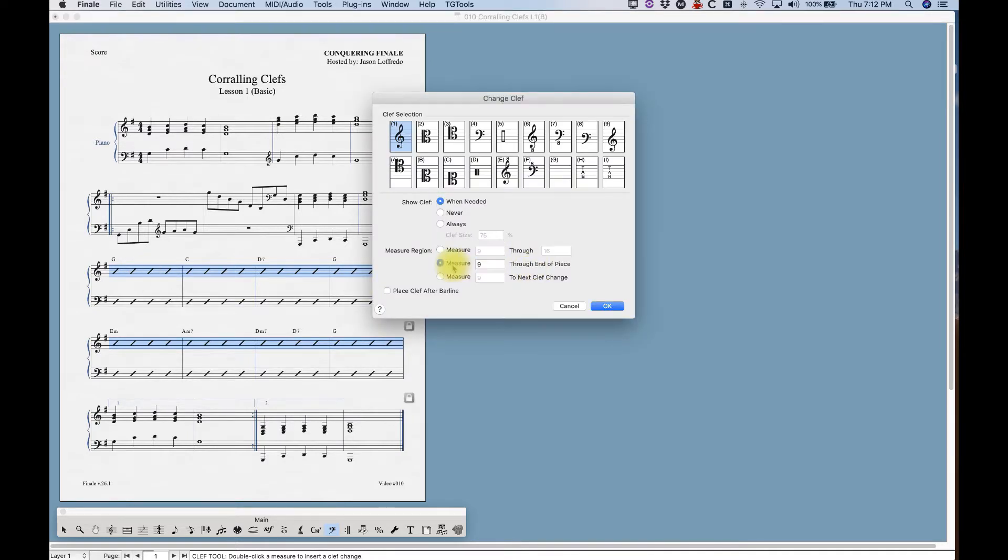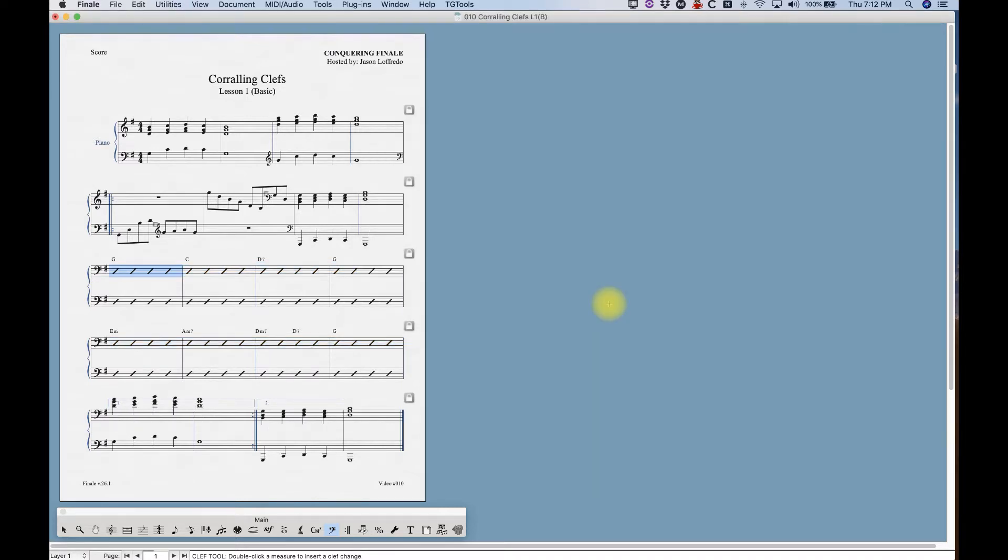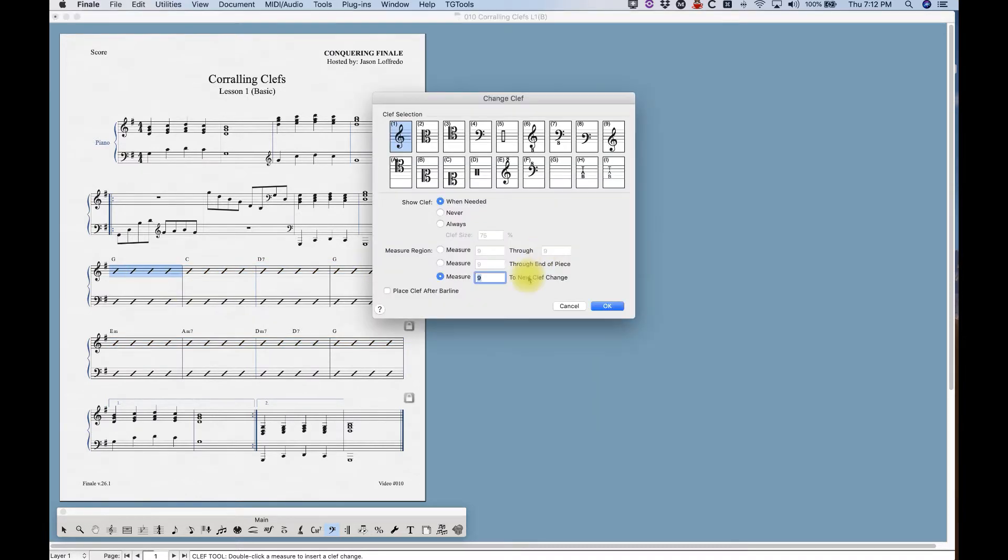And then obviously measure nine through the end of the piece, it'll change your clef through the end of the piece, or measure nine to next clef change.